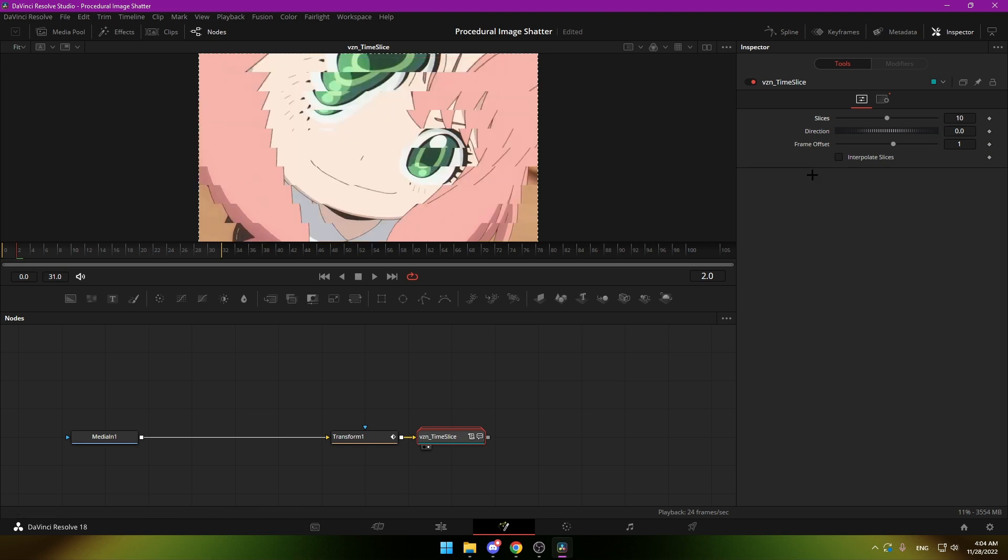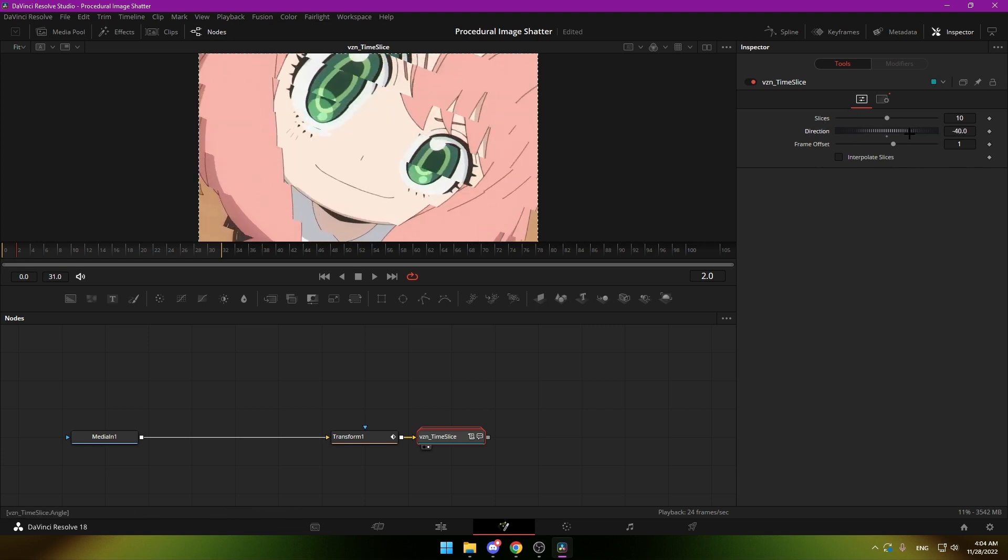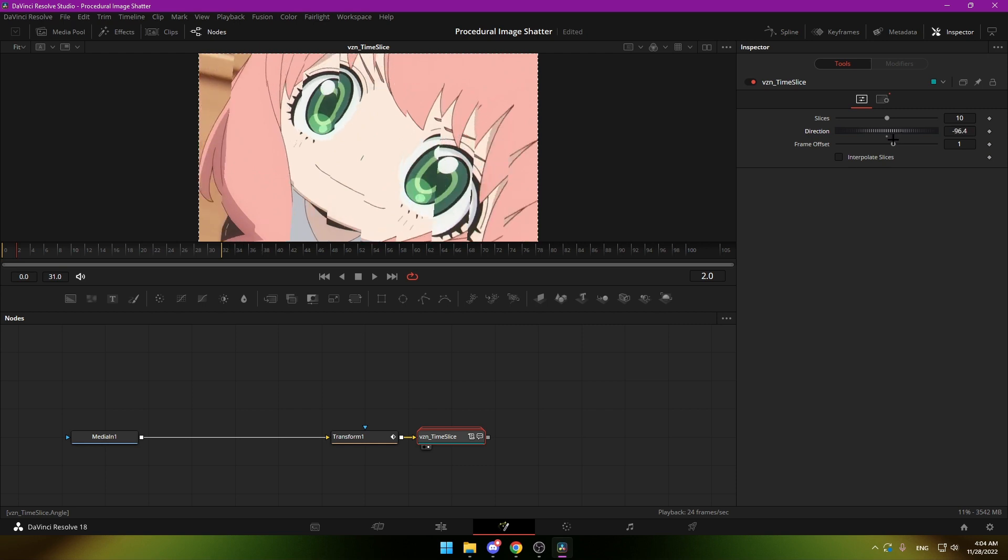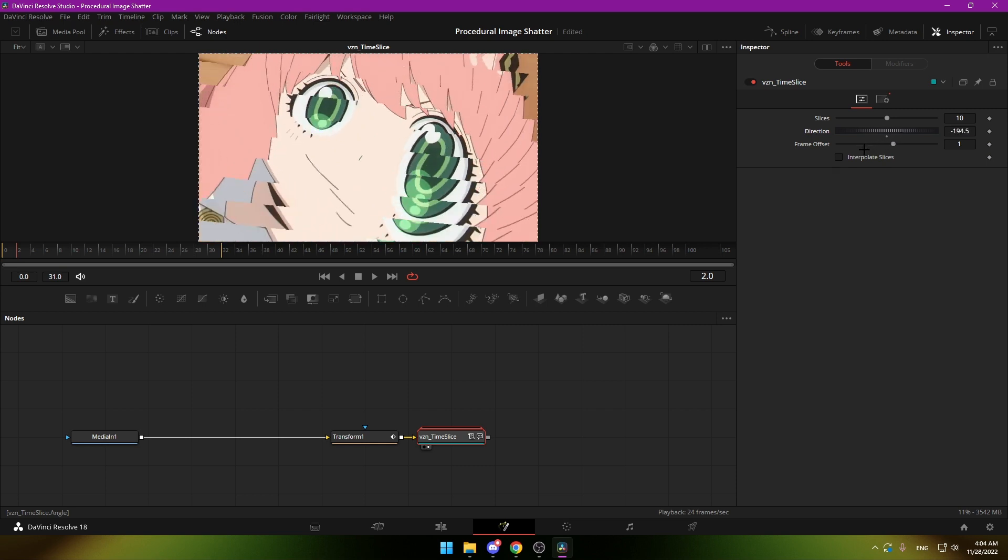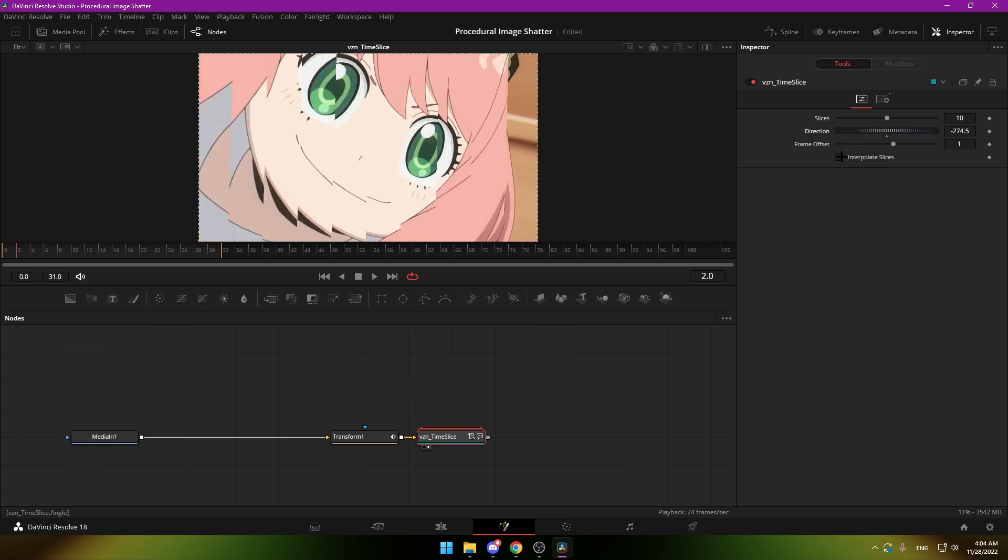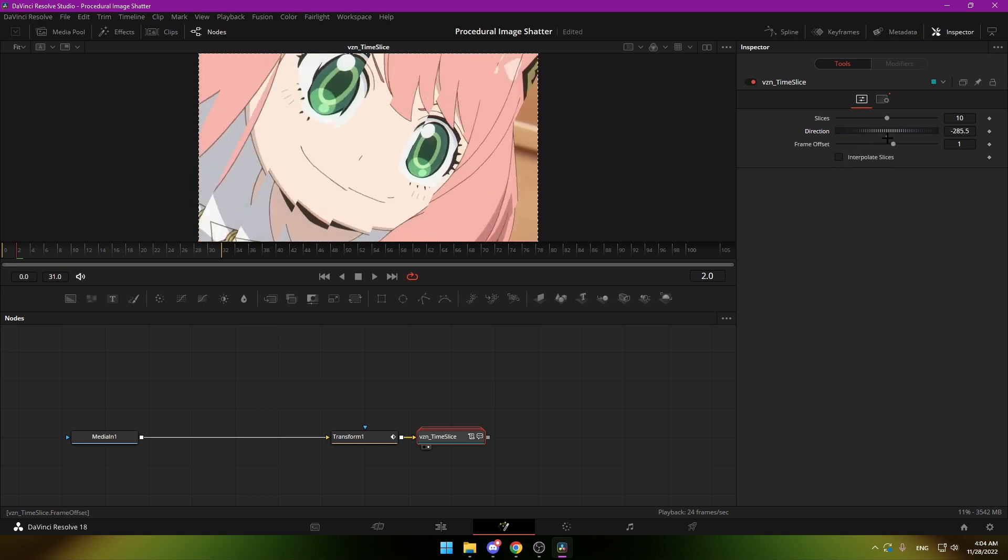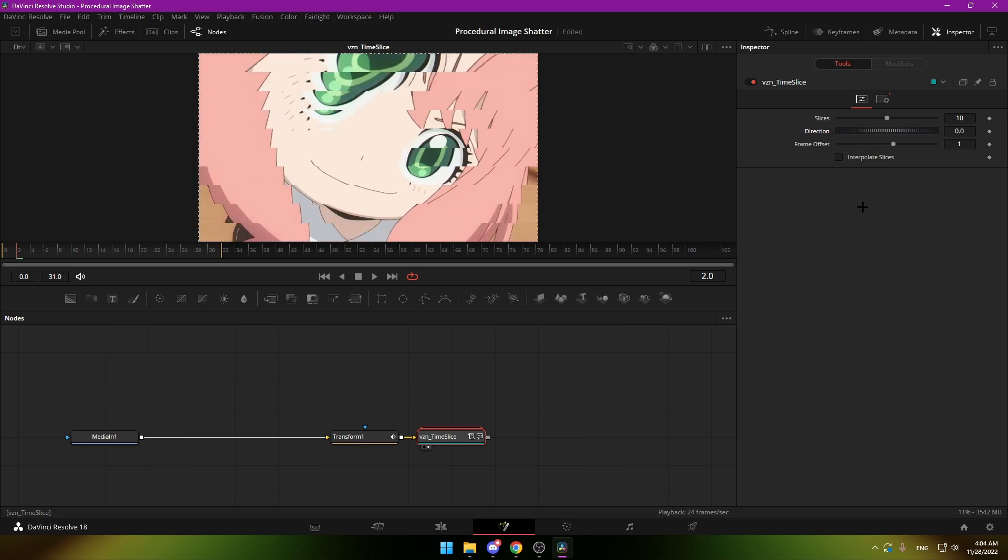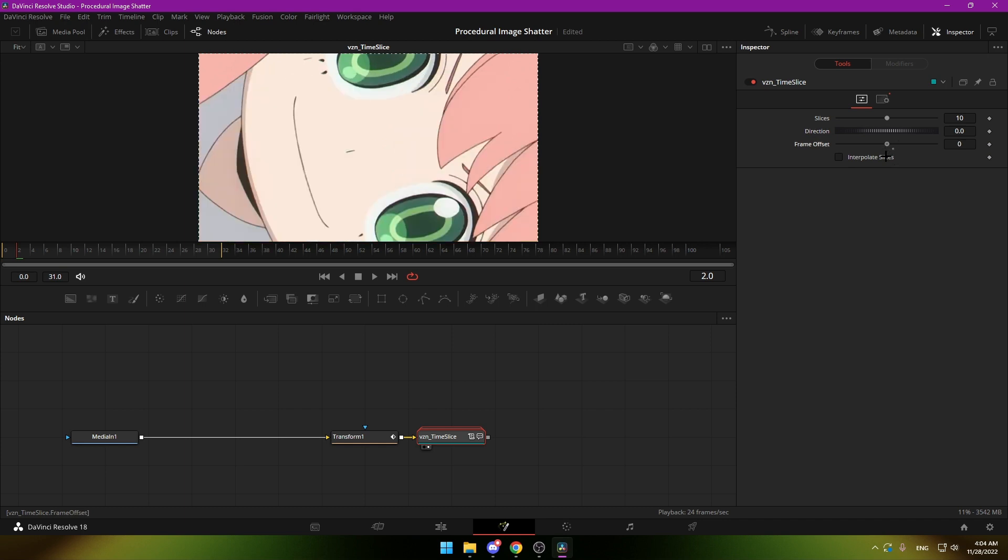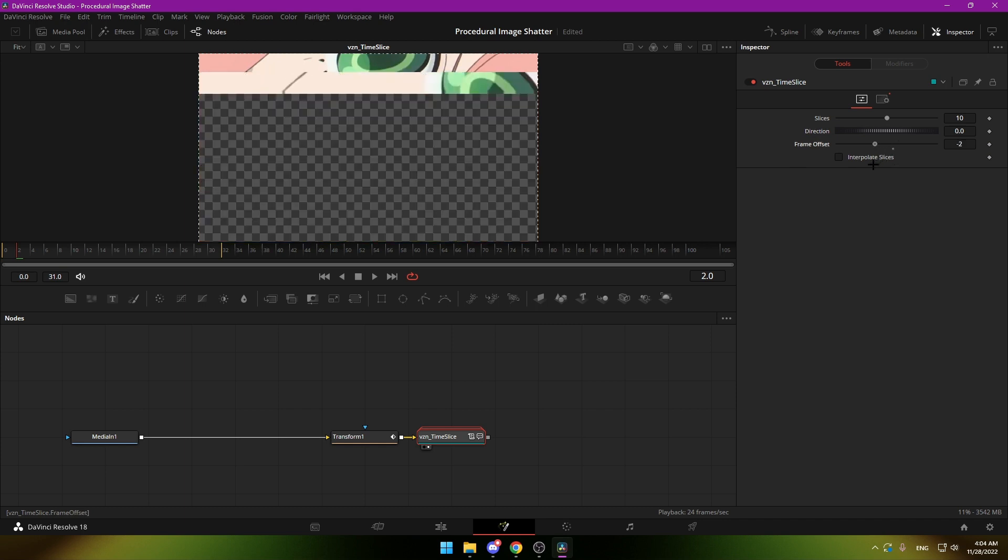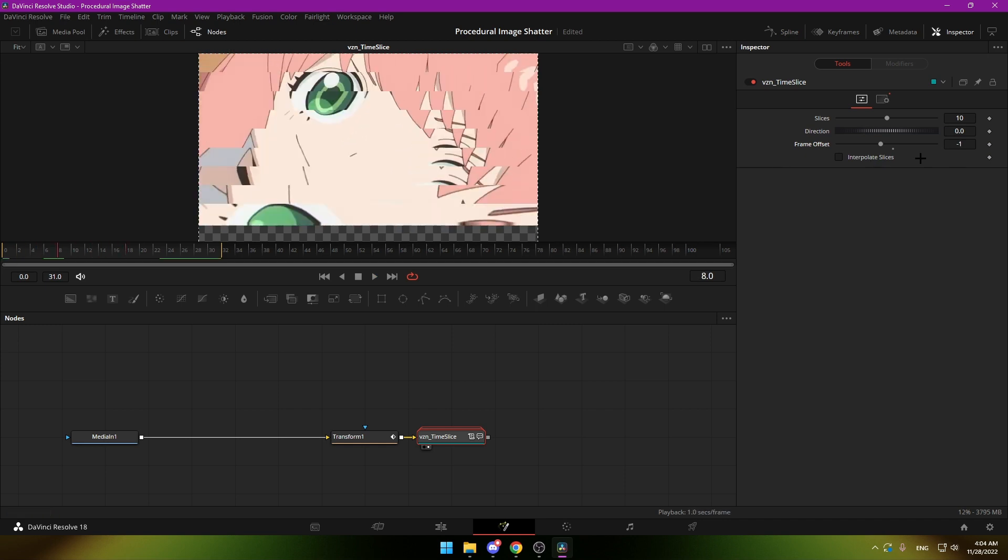I just leave it at 10 for speed, then of course the direction, and the frame offset. This is the amount of frames that are between each slice, and the last setting...